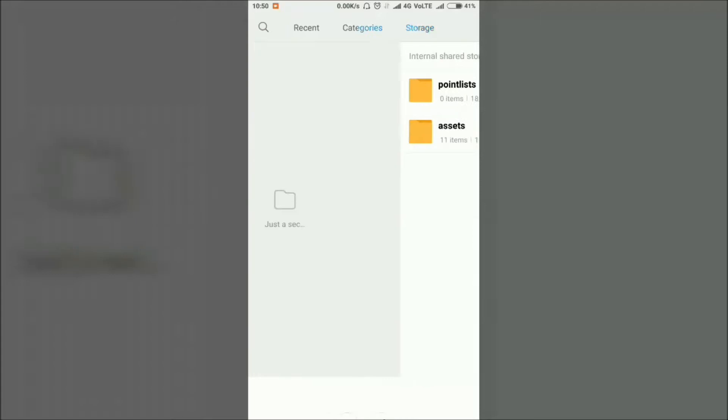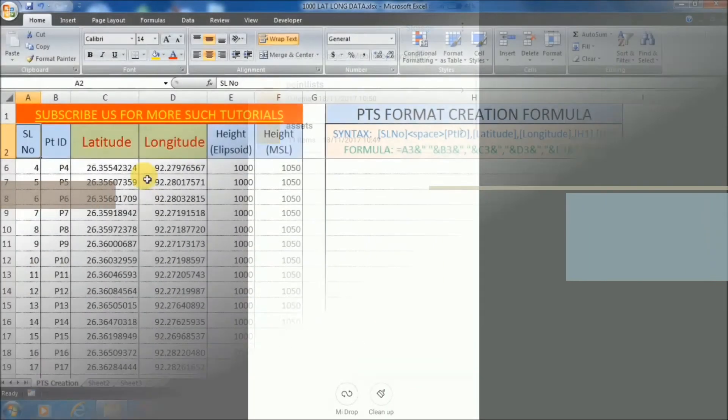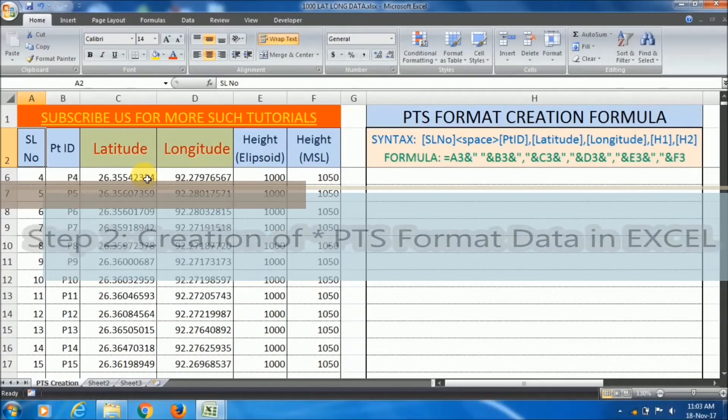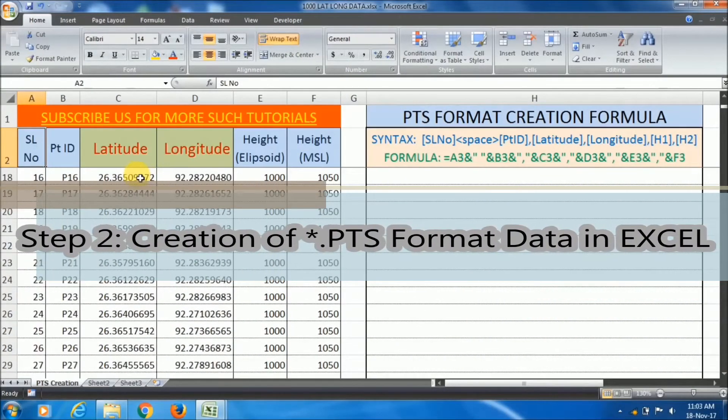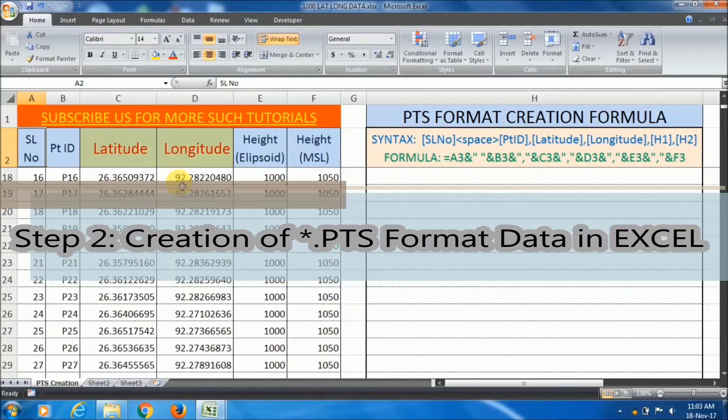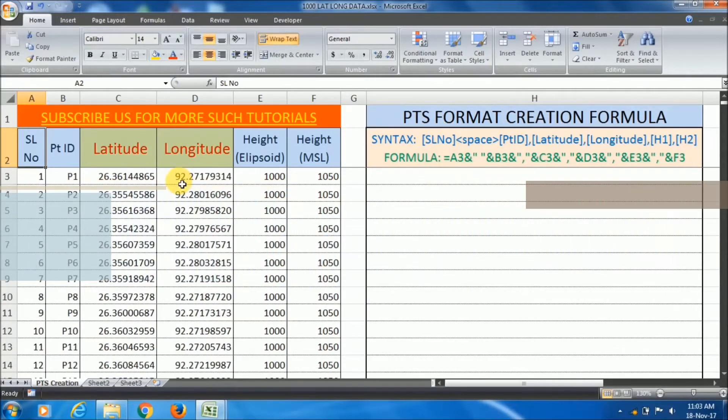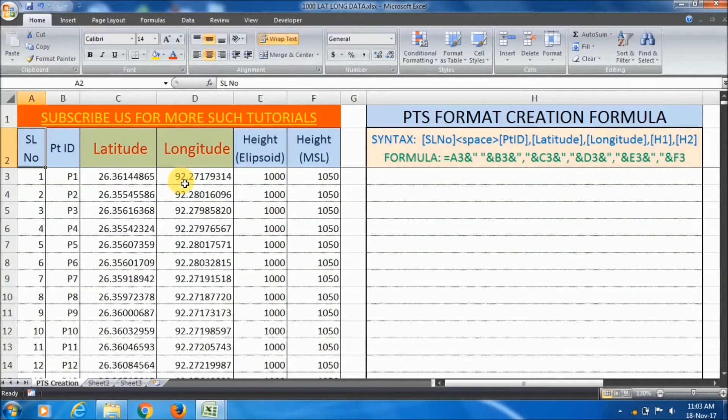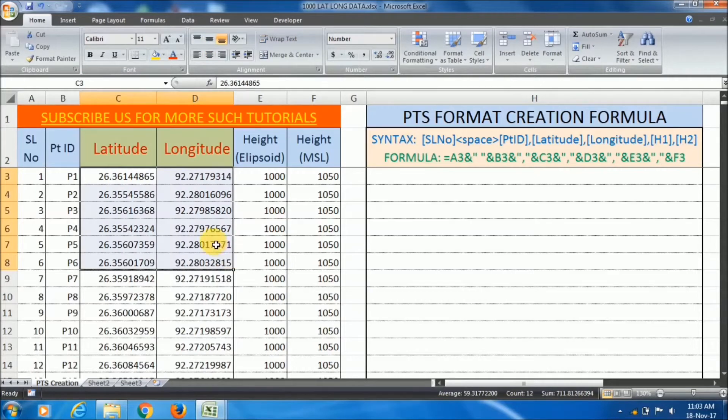Now we move to the next step. The second step is creation of .pts format data in Excel. The question arises - what is pts format data? This pt format data is the extension name for the Mobile Topographer application.